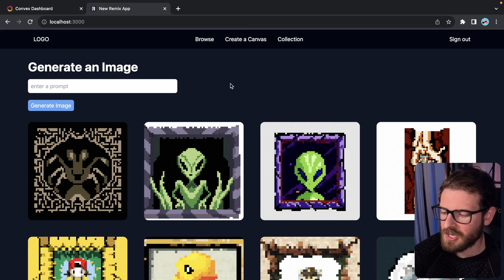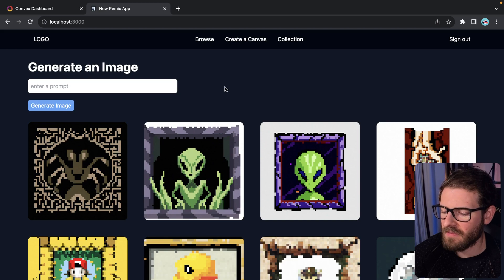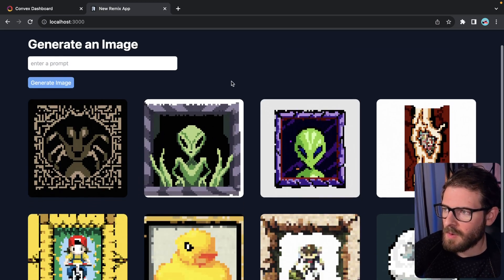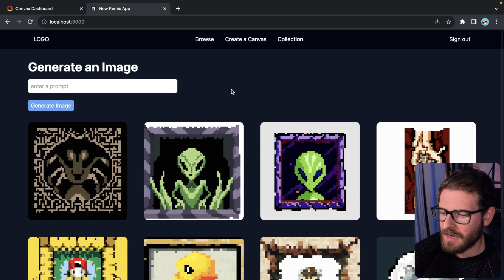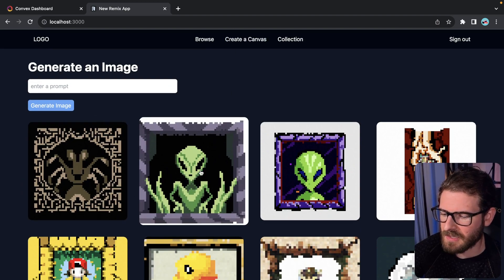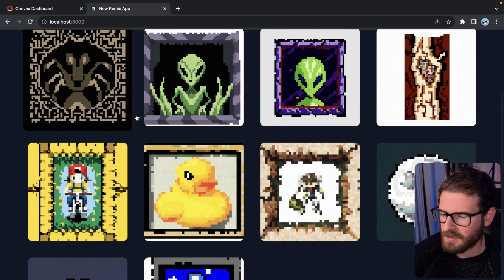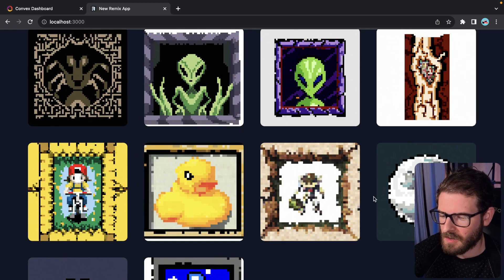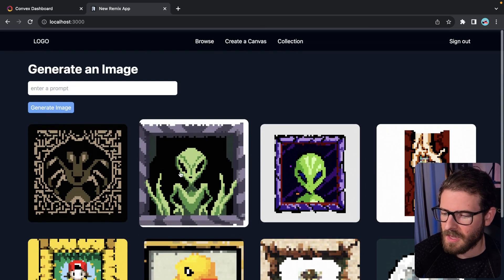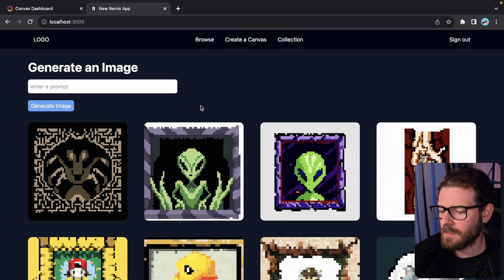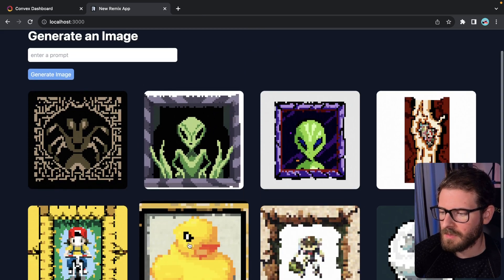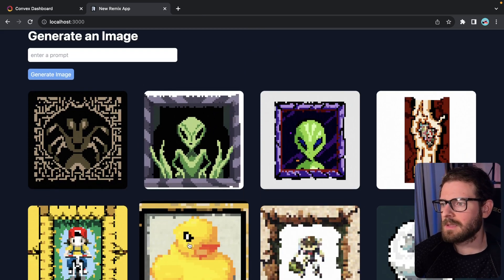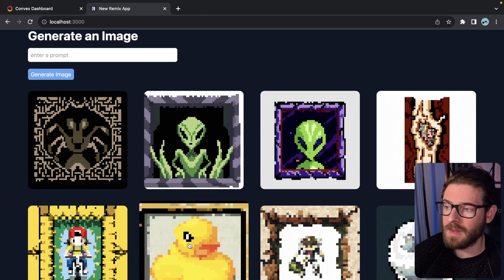I'm going to give you guys an update on this little side project I've been working on for the hackathon that is sponsored by Convex. I've been working on this color by numbers thing, and I demoed before that you can use AI to generate these images. I have some aliens up here, planets, and a duck. When you click on one of these images, it basically creates your own personalized board and room.